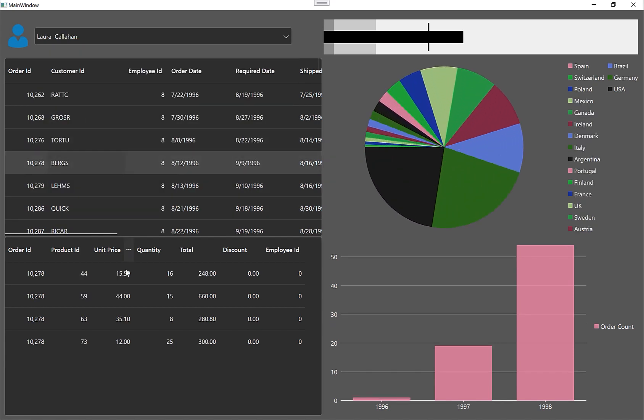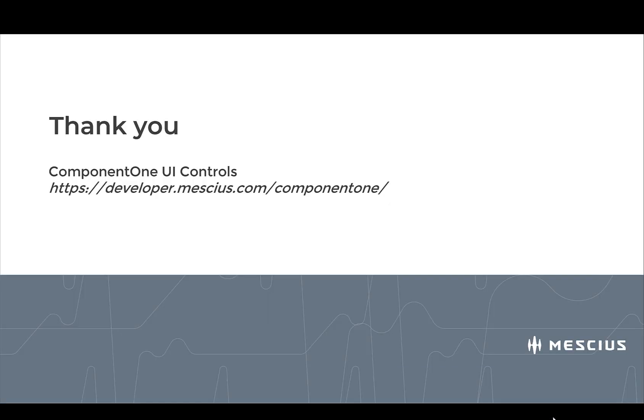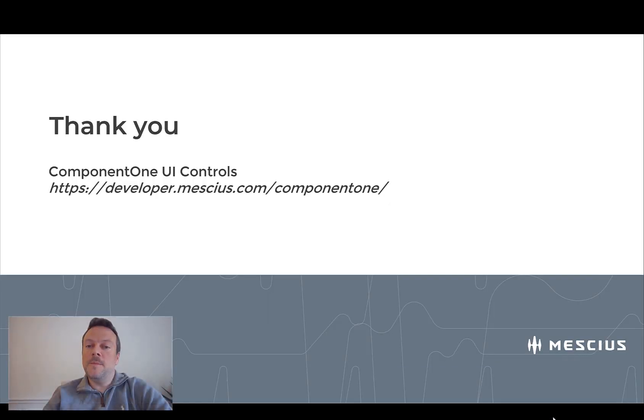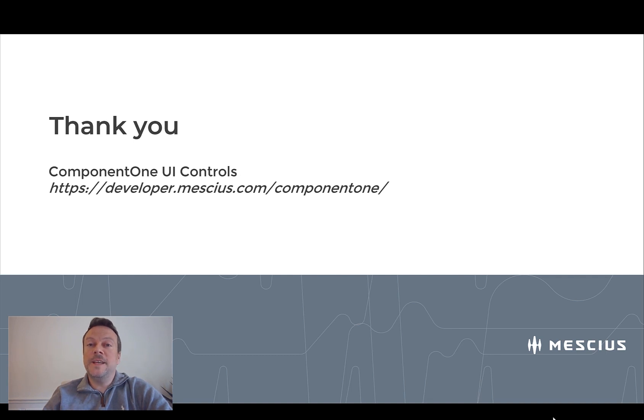But that basically completes my dashboard. If you'd like to try any of the WPF controls I used in this application, you can look up Component 1 or C1 controls in NuGet, or visit developer.mescius.com/componentone. The former GrapeCity company, now named Mescius, has been a longtime sponsor of Microsoft Build. So we thank you for watching and have a nice day.